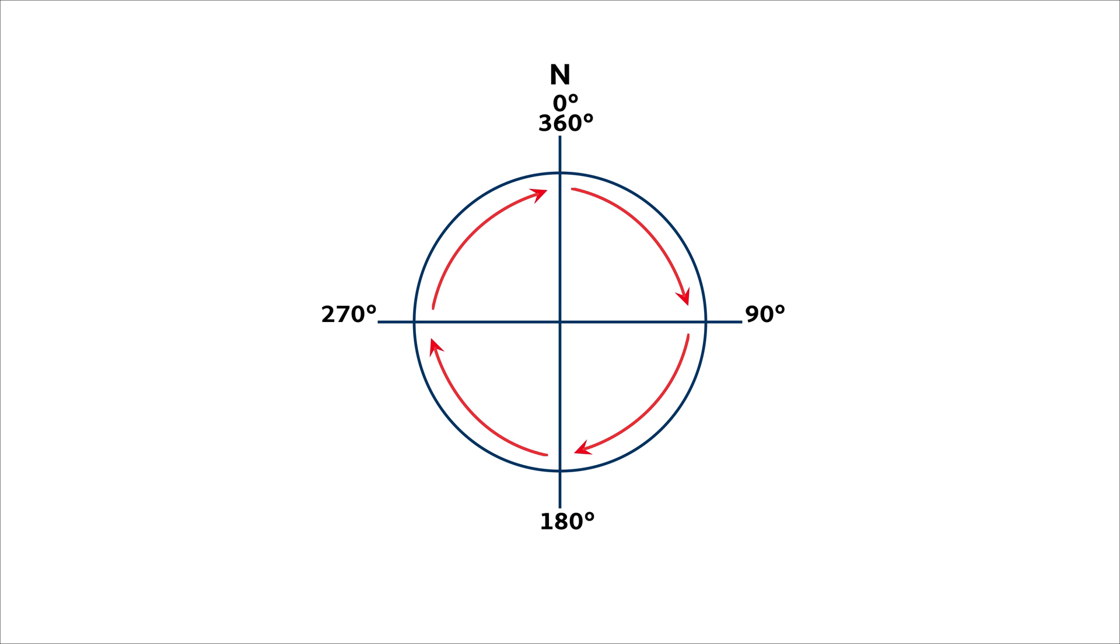Azimuths are easy to use because one number defines each direction. Treating direction as a single number also makes it simple to use for calculations and in GIS software.